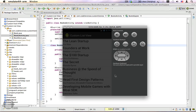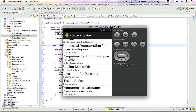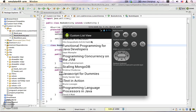In the last video we saw how to implement a custom adapter, and I also showed you a quick way to do it. Unfortunately, the quick way turns out to be the wrong way. First we're going to see the problems associated with the custom adapter, and then we're going to try to fix it. You can see I have a custom adapter here for my list view.